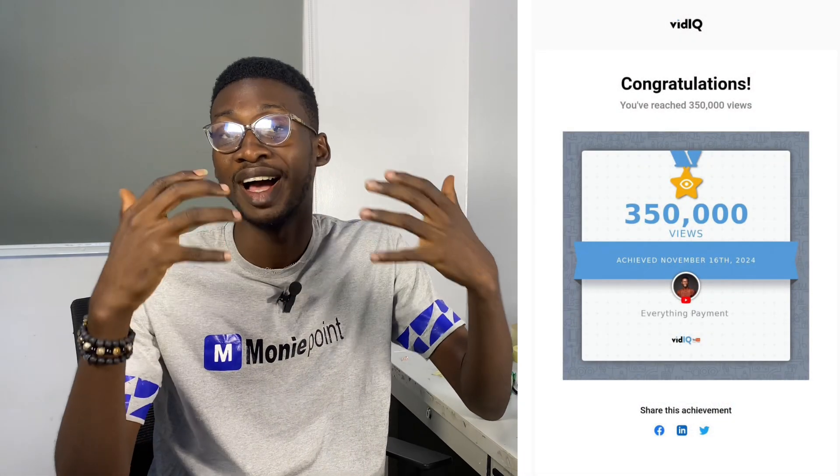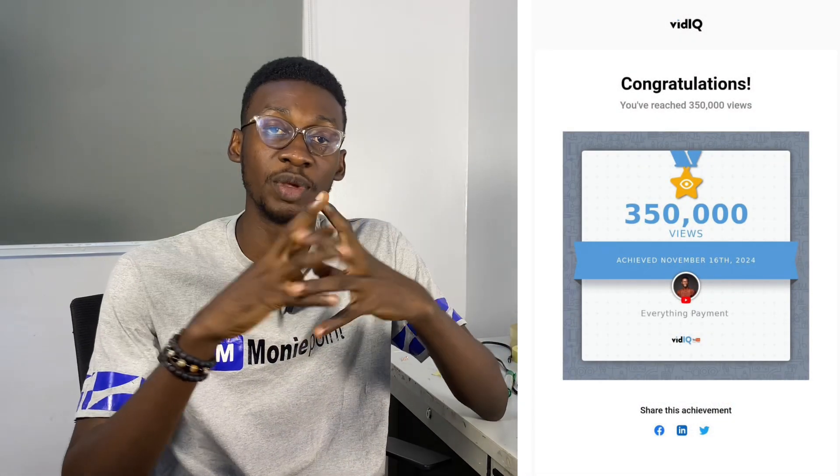I'm a business relationship manager for MoneyPoint. On my YouTube channel, I help a lot of people to understand the MoneyPoint POS and also to solve issues using it. Over the few years, we've been able to reach over 350,000 people with our videos and a lot of people have been enjoying them.